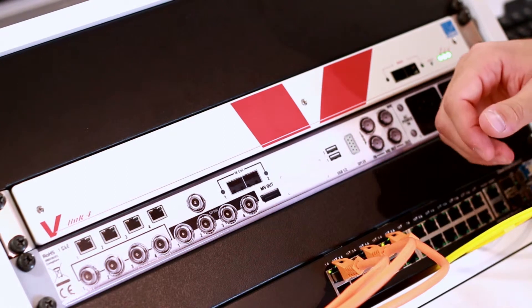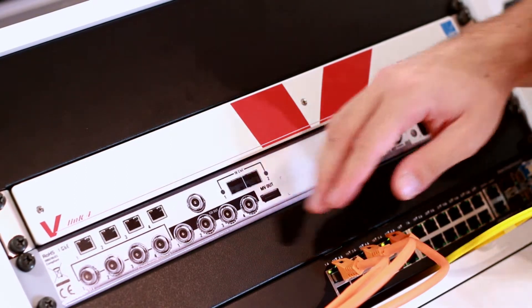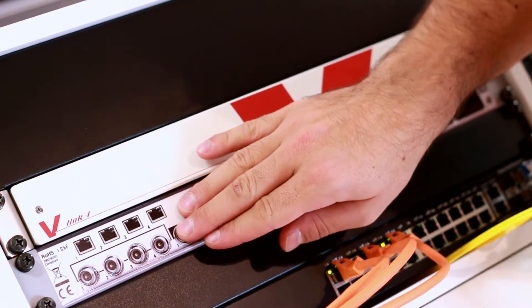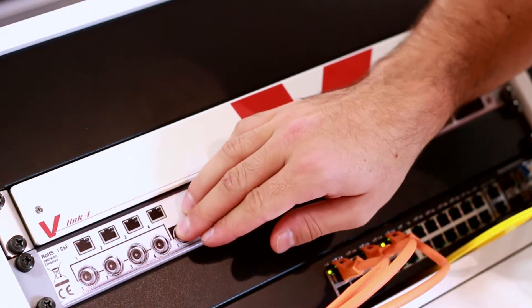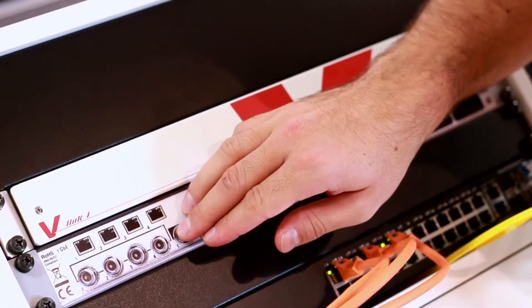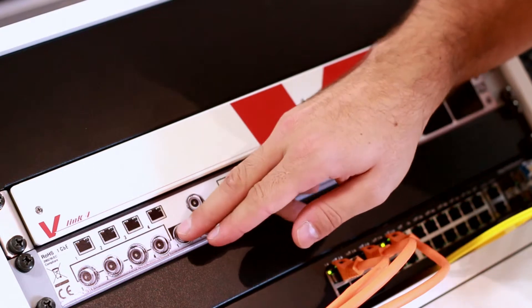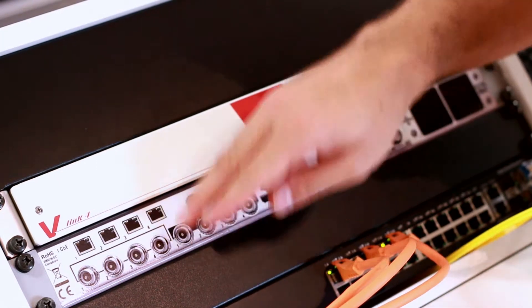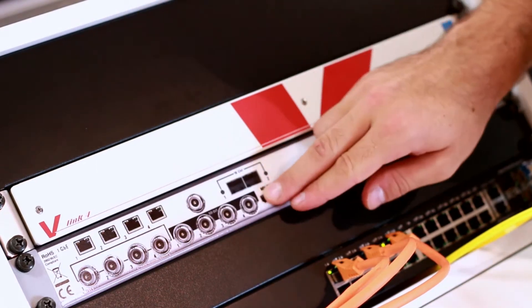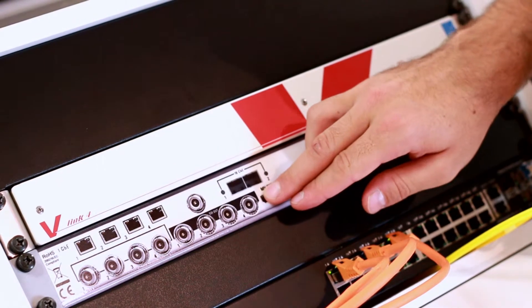Let's have a closer look at the connections. Here we have 4 HD, 3G and SESDI inputs. Here we have 4 outputs.